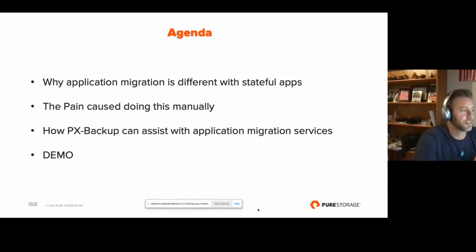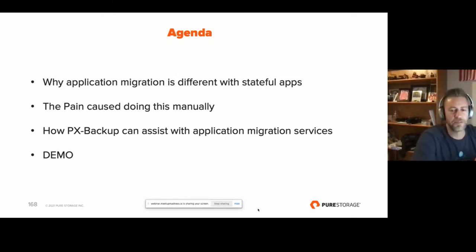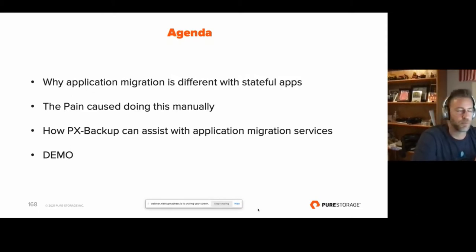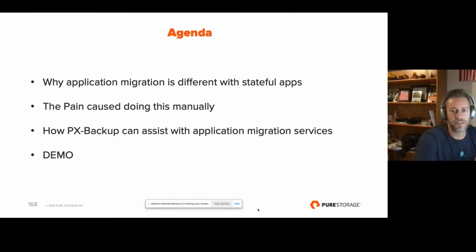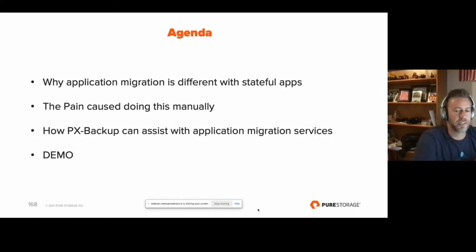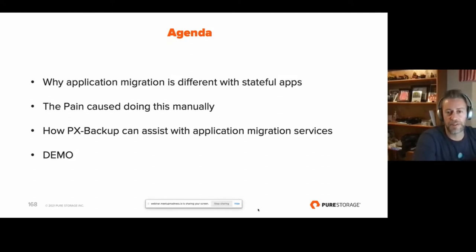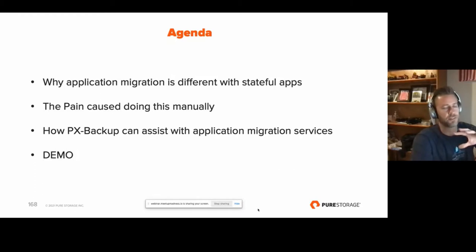I'll do a demo — I'll build an app, pull it down from Git, deploy it, put some data on it, take a backup, and move that app in its entirety with its data to another site. If we have time, I can blow it away in the primary cluster and restore it as well, and I'll try to walk you through that process as much as possible.